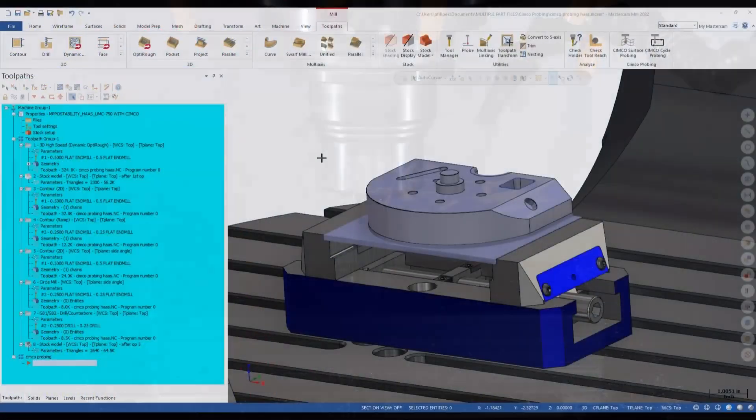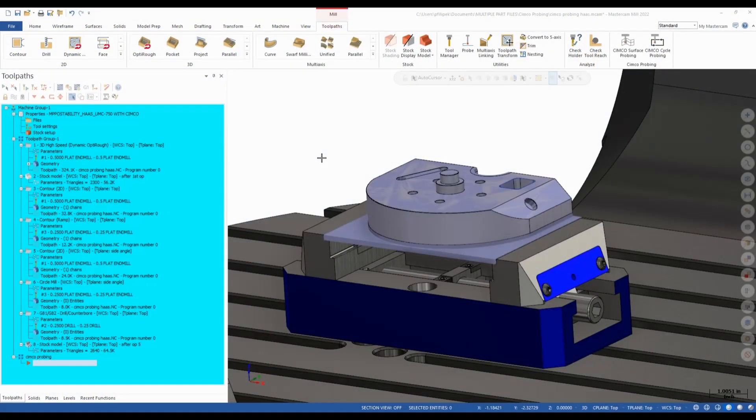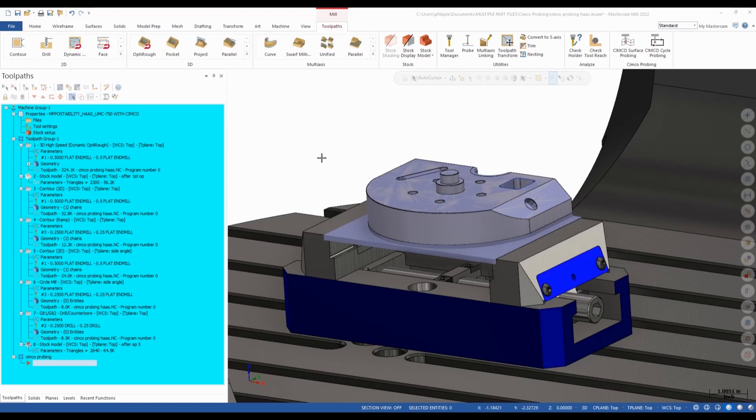Do you have a probe in your machine? Because if you do, today I'm going to show you how you can drive that probe inside of Mastercam using Simcoe Probing. Let's go ahead and take a look at Simcoe Probing on my Mastercam screen.